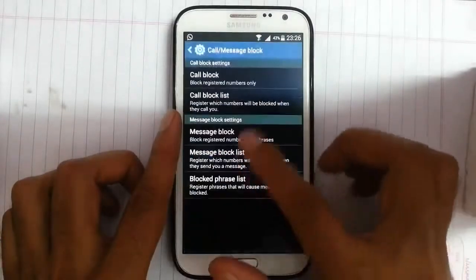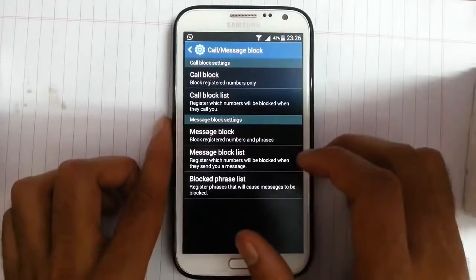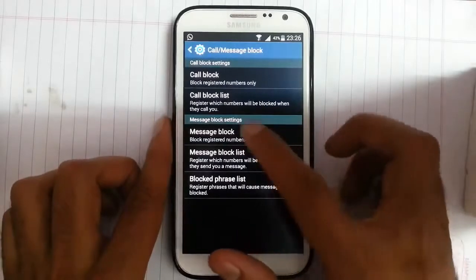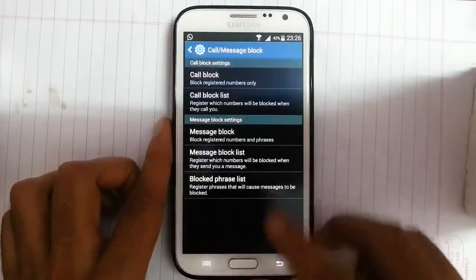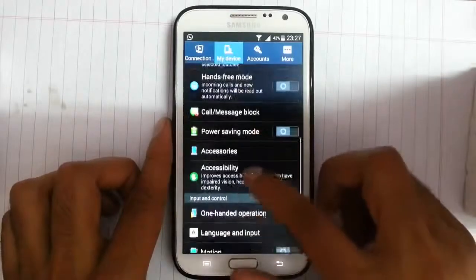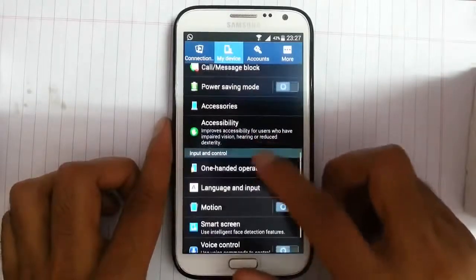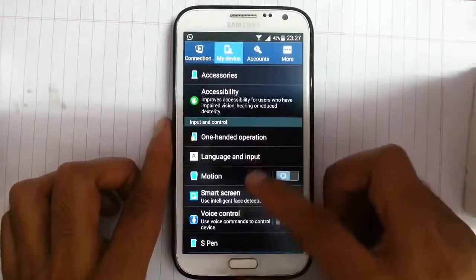You have a call and message block option here, so you can block calls or messages using the call block list or block list.